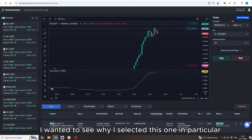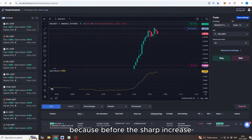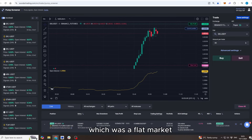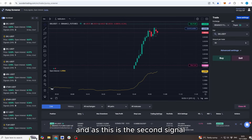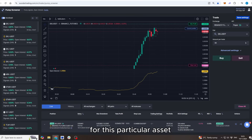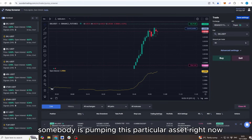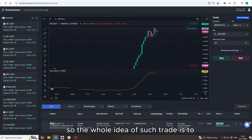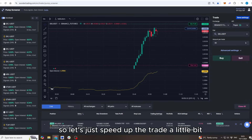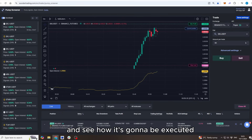The reason I selected this particular asset is that before the sharp increase there was a nice flat trading zone, and this is the second signal in a short period of time for this asset — indicating that somebody is actively pumping it right now. The whole idea of such a trade is to enter and grab a short profit from it. Let's speed up a little and see how it gets executed.